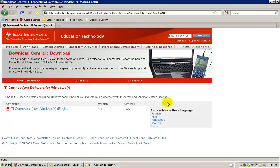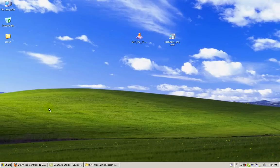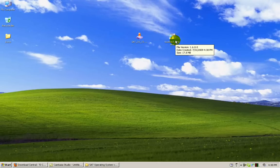To begin the installation, click TI Connect for Windows English. When the download is complete, click on the TI Connect executable file and begin the installation.